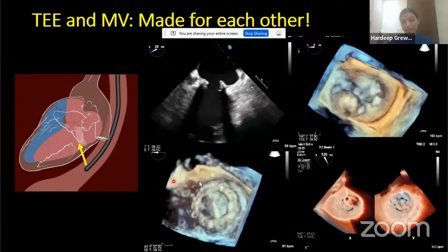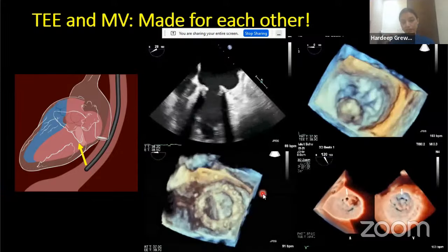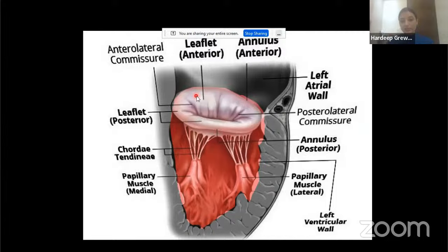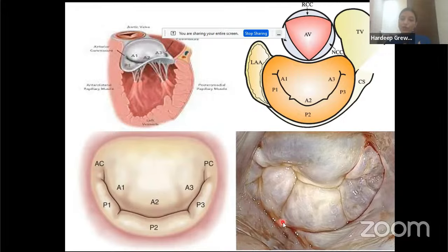When we combine TEE with 3D assessment, it becomes an extremely important and useful modality — not just in identifying pathology but also guiding various interventions. Before discussing further, I'd like to revise mitral valve anatomy. The mitral valve apparatus is quite complex: it includes the mitral annulus, anterior mitral leaflet, posterior mitral leaflet, chordae tendineae connecting to the papillary muscles, which are part of the LV myocardium — so LV myocardial abnormalities can also affect mitral valve functioning.